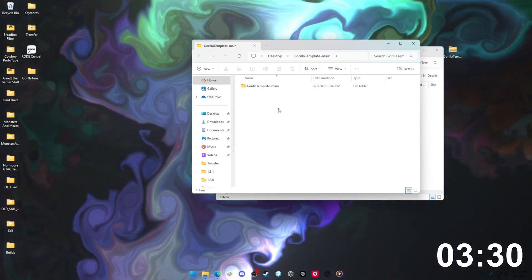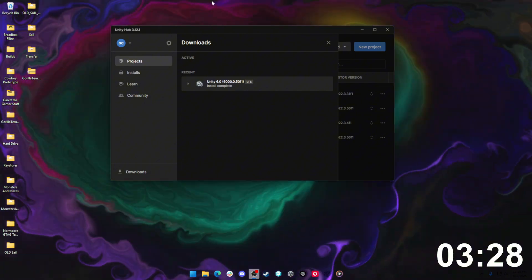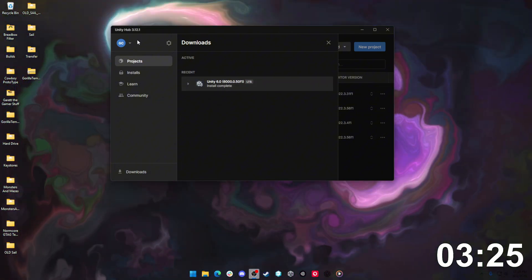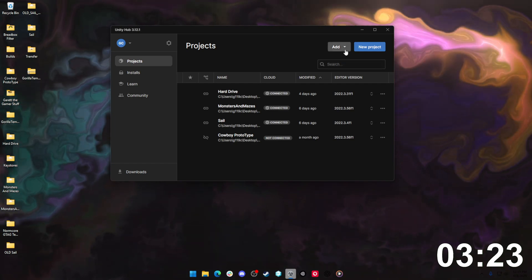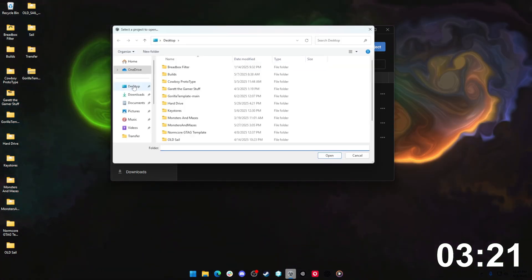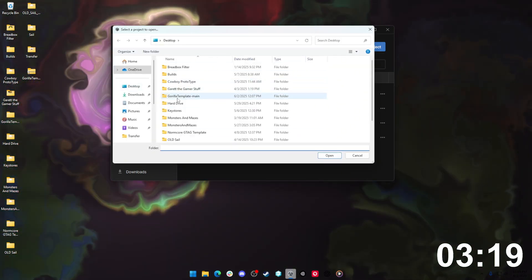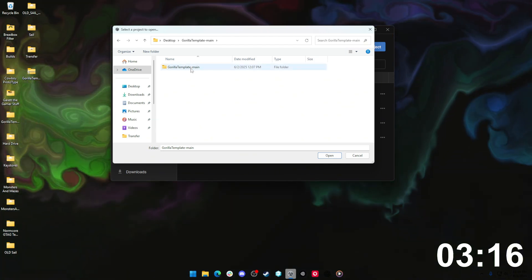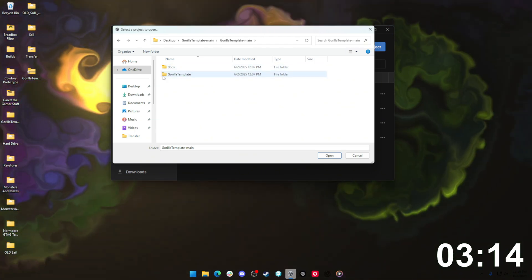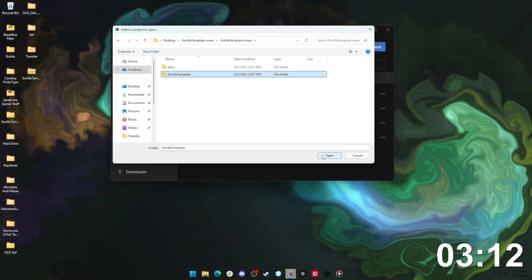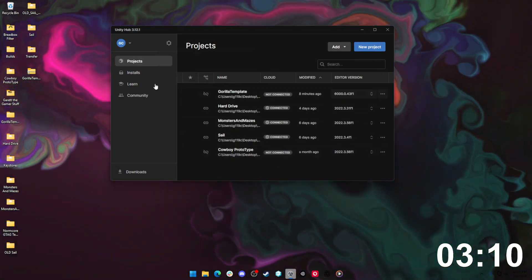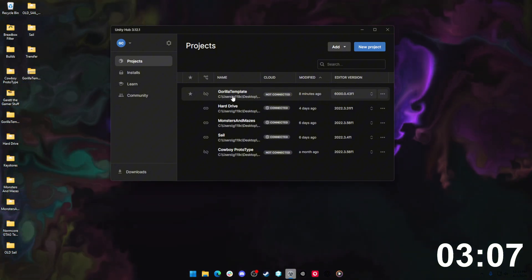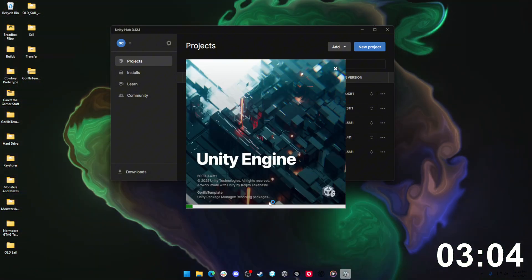Once the Unity editor is all installed, you'll see this little install complete. Come over here to the Projects tab, hit Add and add project from disk. From here, you need to go find the Gorilla Tag template that you extracted, go into this folder, and hit this Gorilla Tag template folder right here and hit open. Once you hit open, you should see it pop up in this list of projects. All you got to do now is click that project. It should open up the project from there. It'll take a little minute to compile everything, but that is the next step.